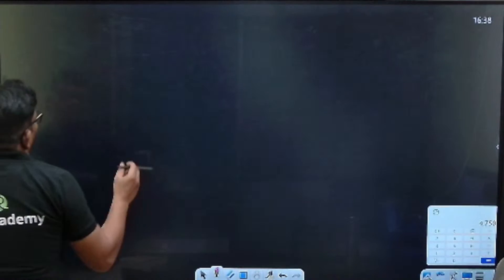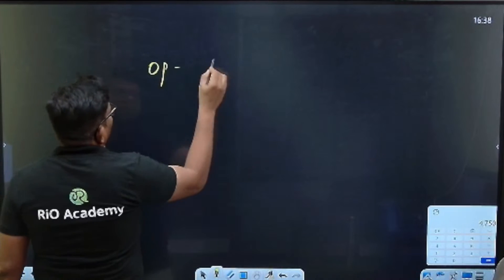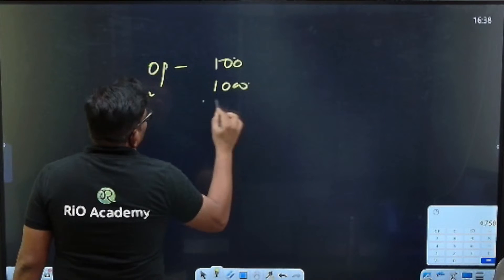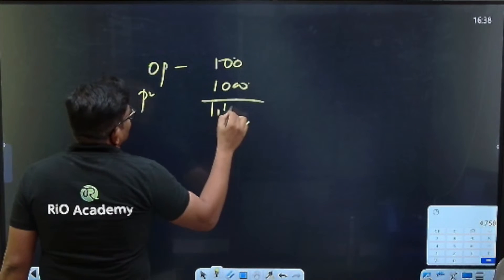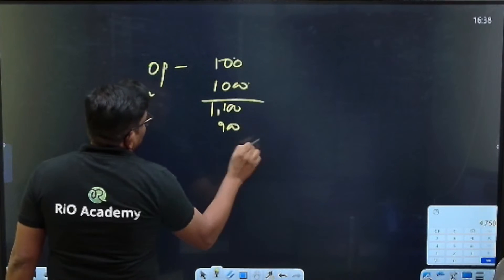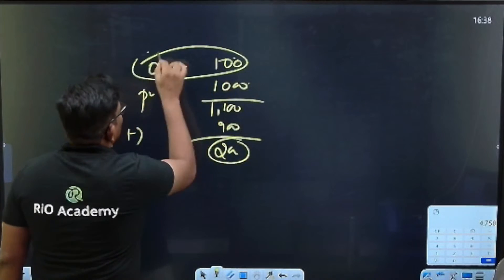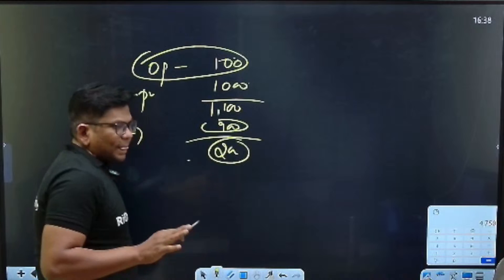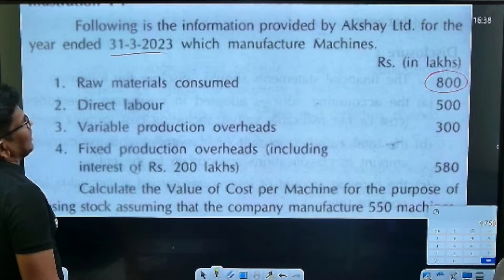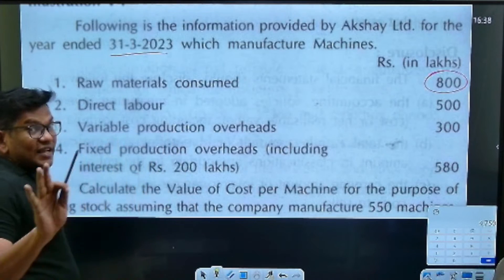If you have 100 units as opening stock, and you purchase 100 units five times, you have 100. If you sell 900, you have 500 remaining, and only 100 units are left. This is the concept — the same concept is applied here, 100% applied. Raw material consumed is 800.